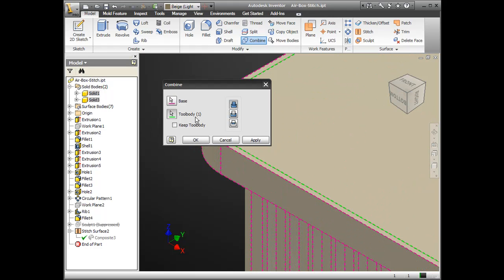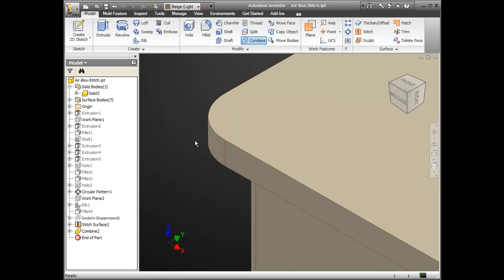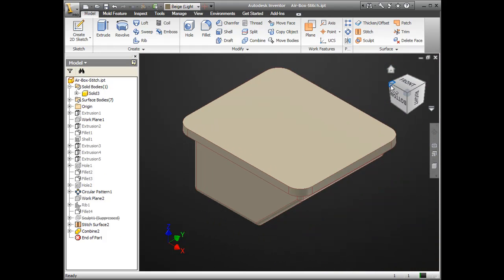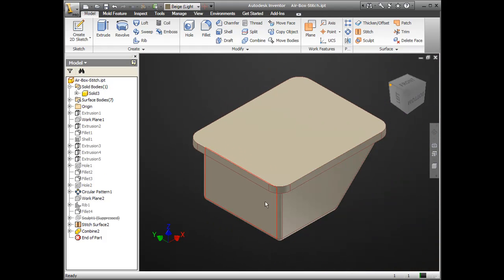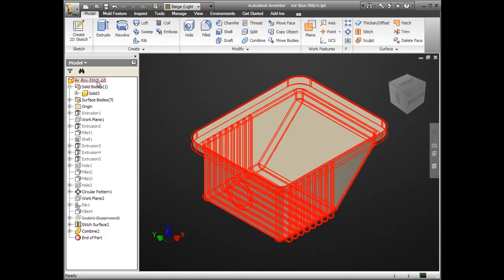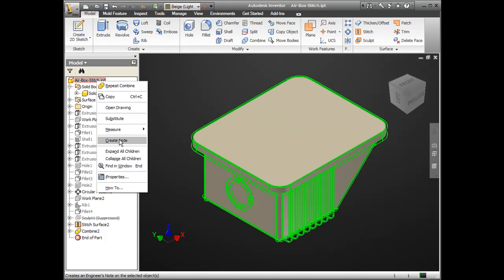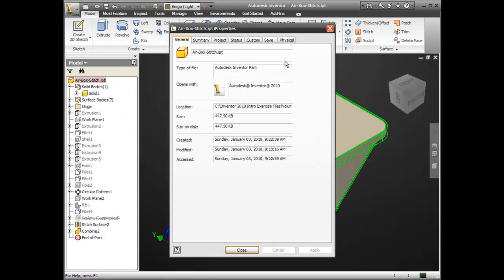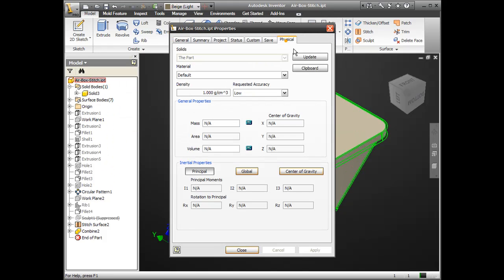And again, this leaves me with a visual representation of the void geometry. So, I check my physical tab here again. I can see my volume is equal to that of the one I did with the assembly and the derive.